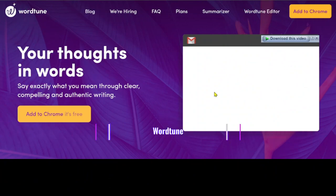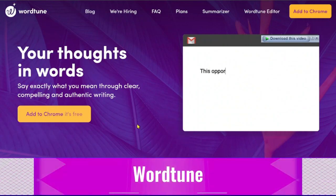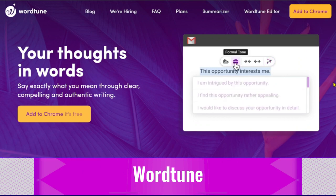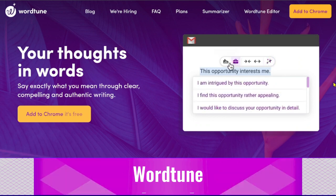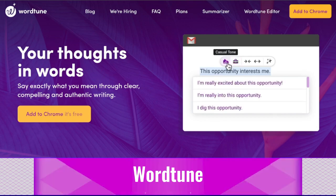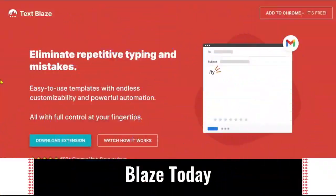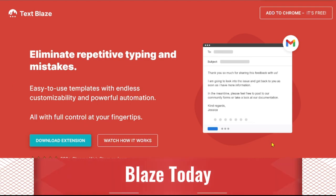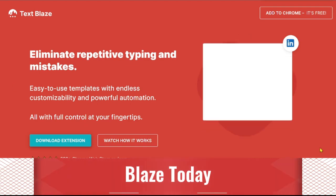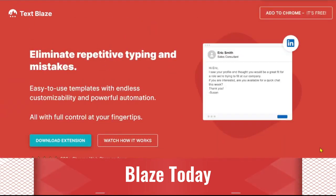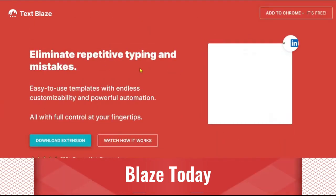WordTune employs artificial intelligence and machine learning to assist companies, nonprofit organizations, educational institutions, and other professionals in reviewing or rephrasing lines to enhance written communication. Blaze Today is an AI-powered, automated, and customized platform for content creation. Its straightforward templates make it accessible to writers of all levels.